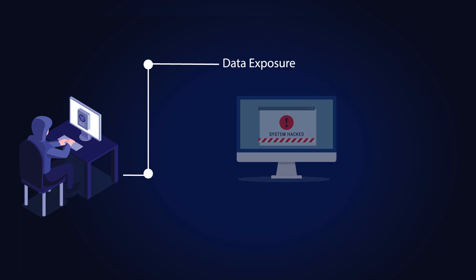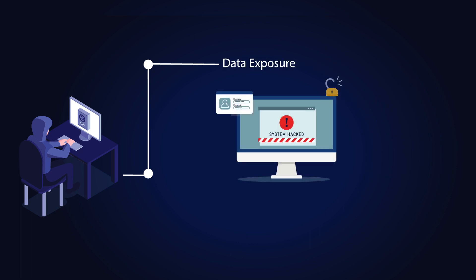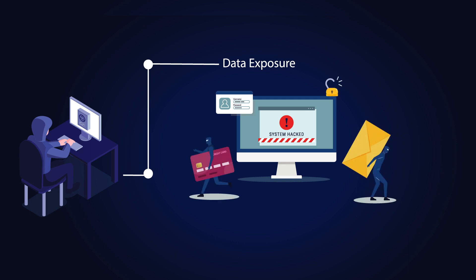SSTI can expose sensitive data stored on the server, such as database credentials, API keys, or customer information. This can lead to data breaches and compromise user privacy.